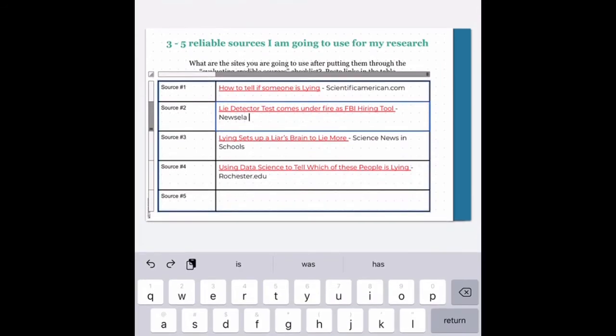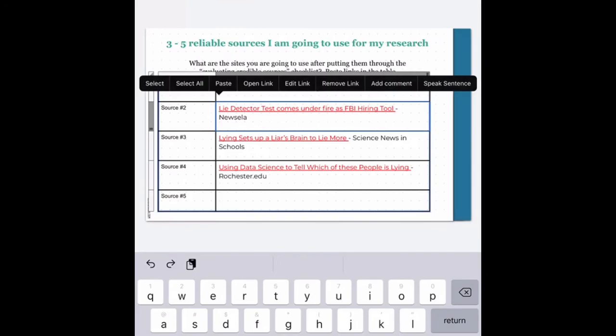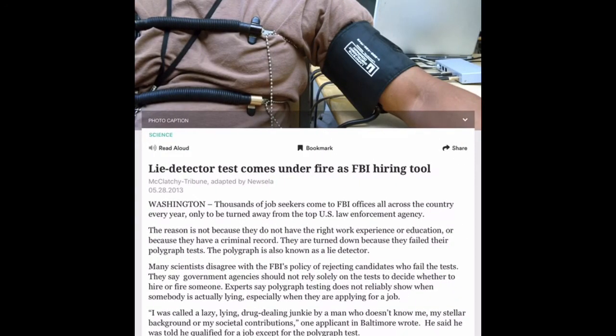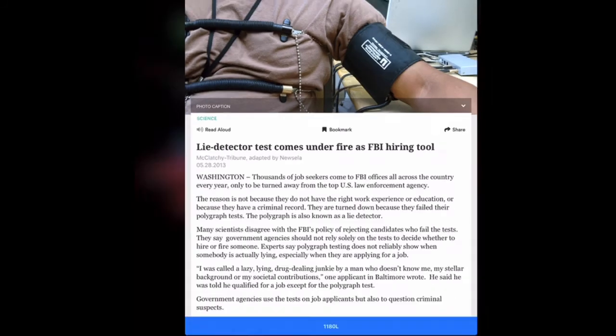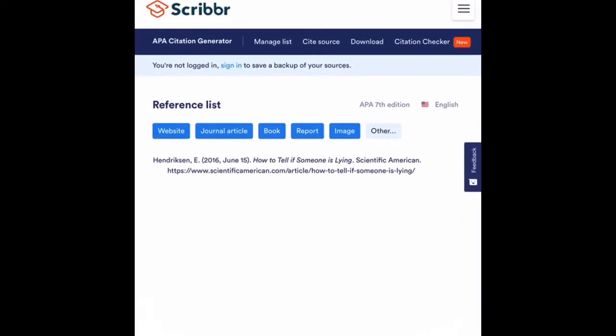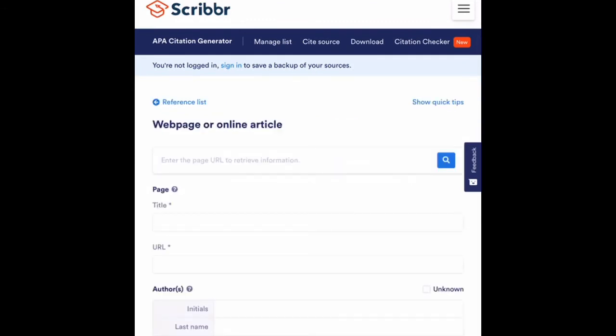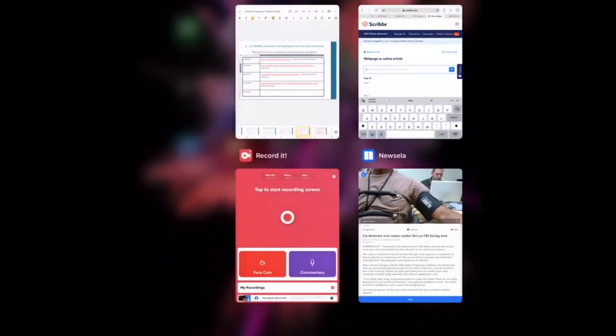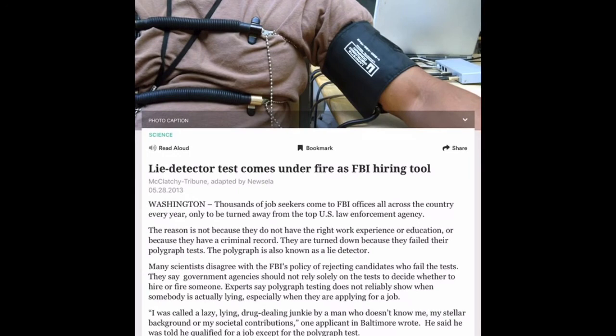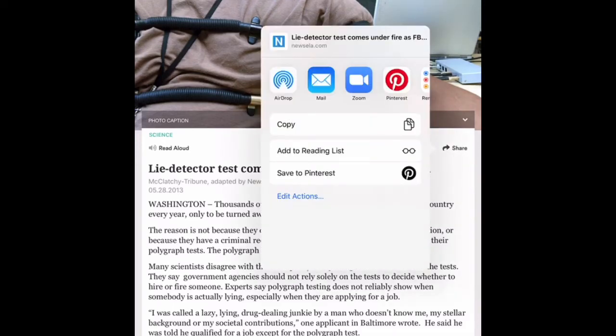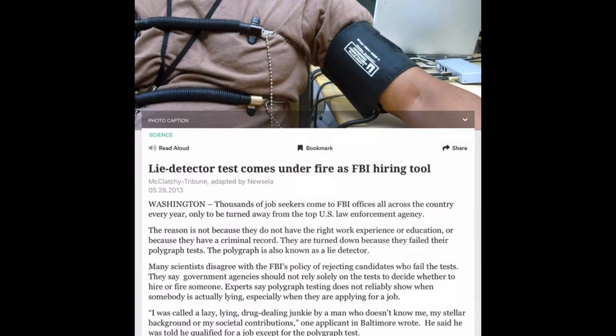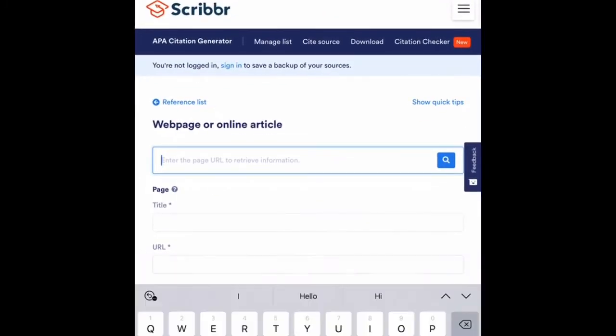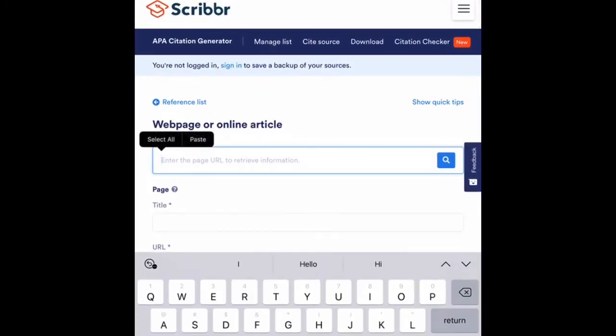I'm going to do the same thing. I'm going to double tap in my box for source number two, which was my Newsela source. Hold my finger on the red link and choose to open link. When I do that, it should pop me into the article. Now, if I go back to Scribbr, this is also another website. I'm going to choose website and then the first thing I need to do is get that URL. If you are open in the Newsela app, the way you do this is to hit the share button on the right side of my screen. When I hit share, I should see an option here that says copy. I'm going to hit copy, double tap to go back into Scribbr, and touch inside this box and paste my information.